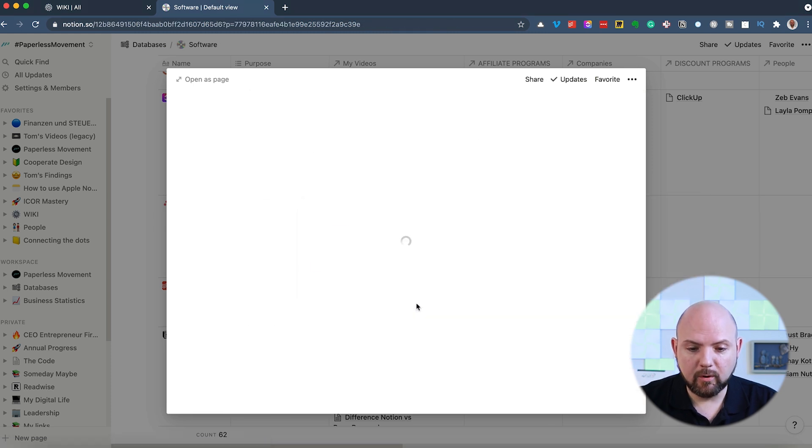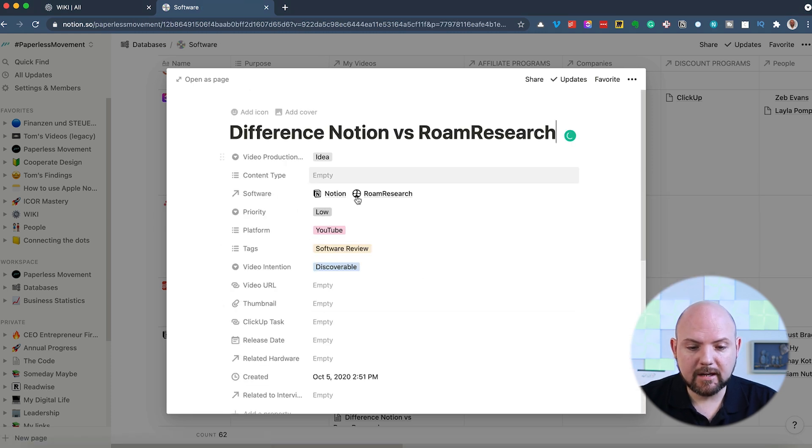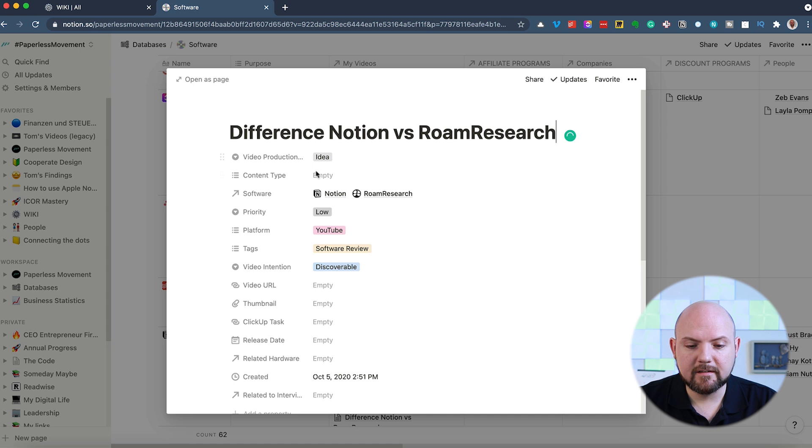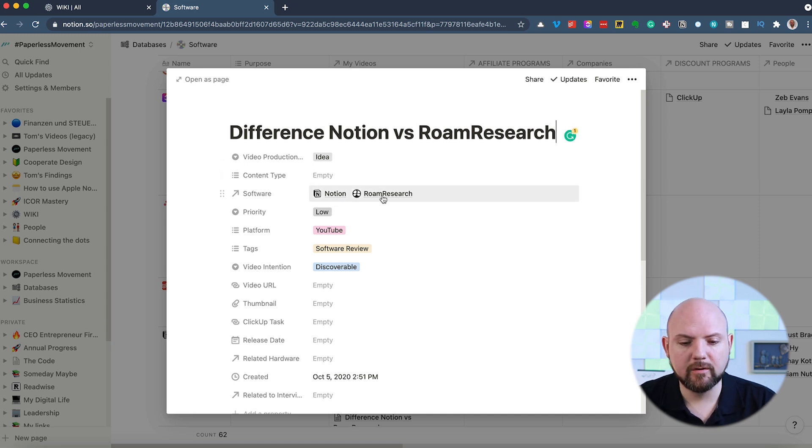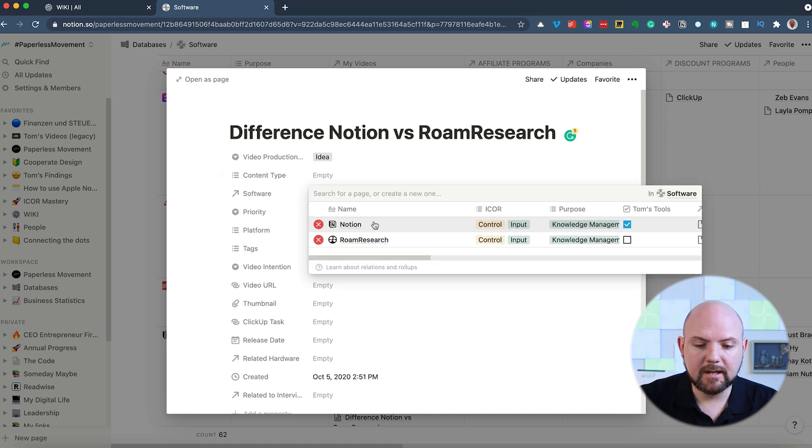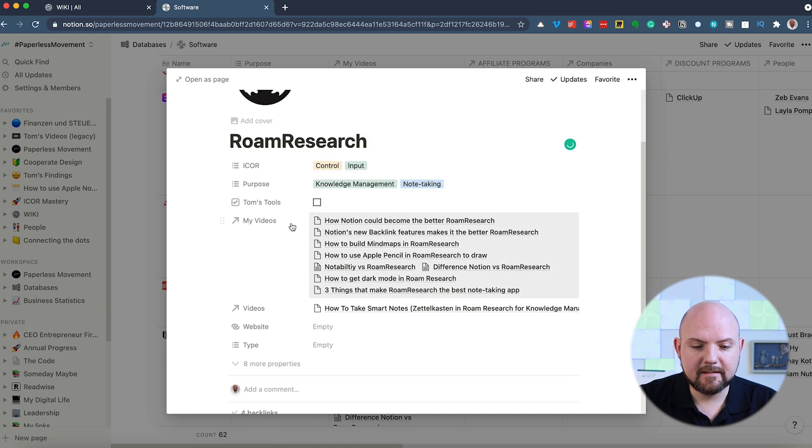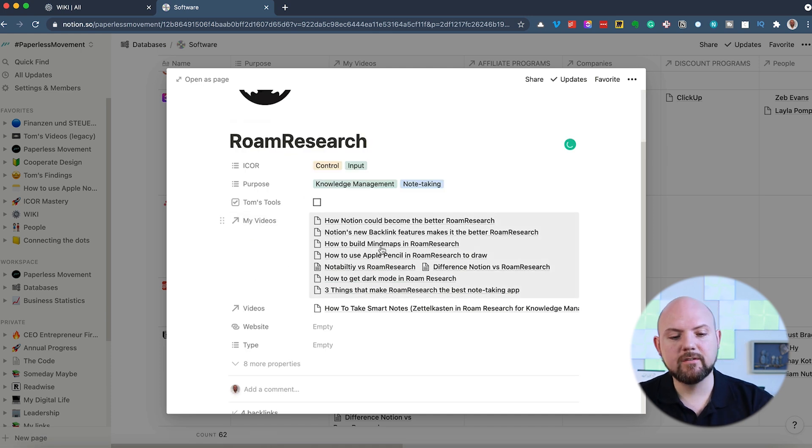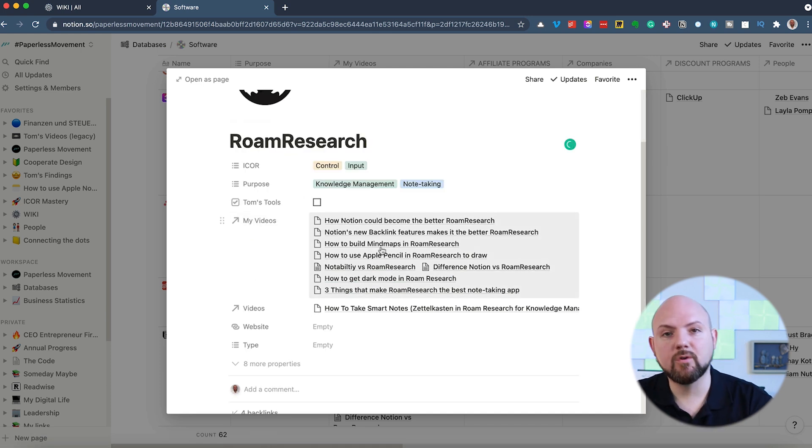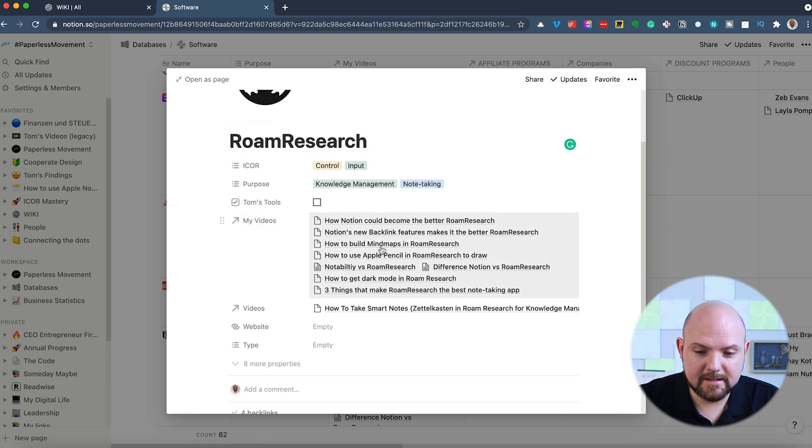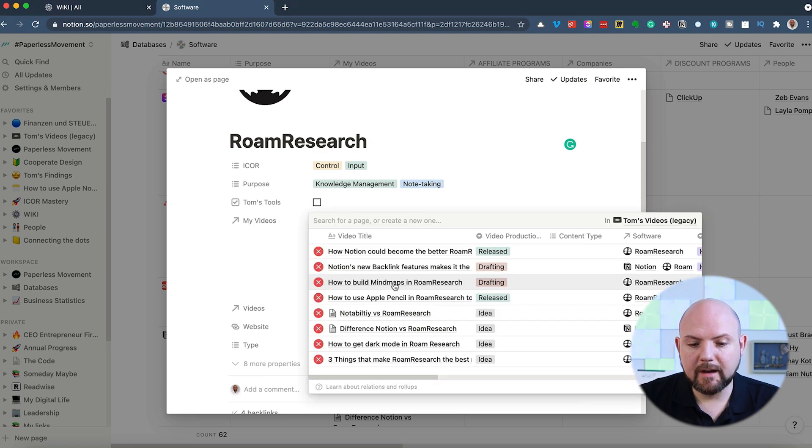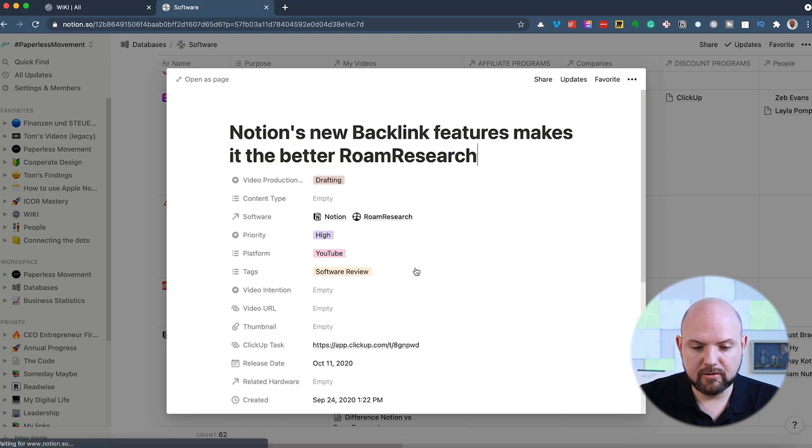So when I click here, I have now all the videos where I mentioned Notion in listed up. With a simple click on one of the videos, I go to this video and I see, in this video I'm not only talking about Notion, I'm also talking about Rome Research. Now I could click here, click on Rome Research, and I see all the videos where I mentioned Rome Research in. I think you already see the advantage here with navigating through all these different tools.